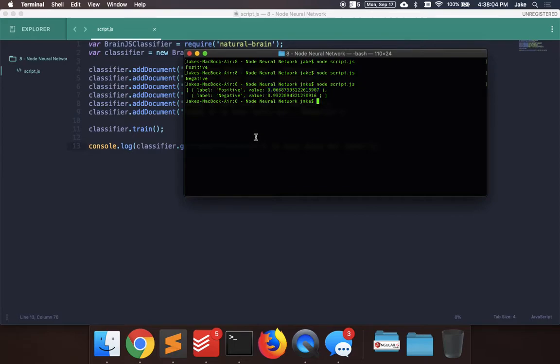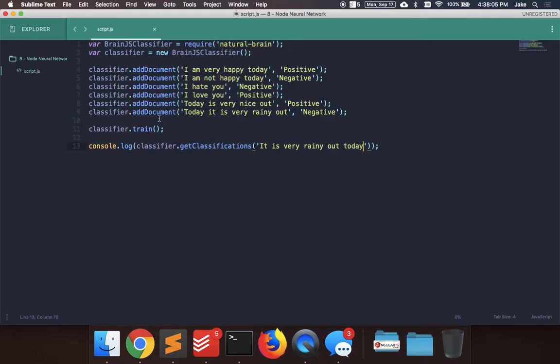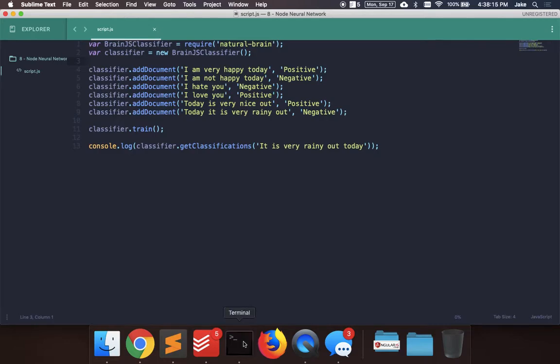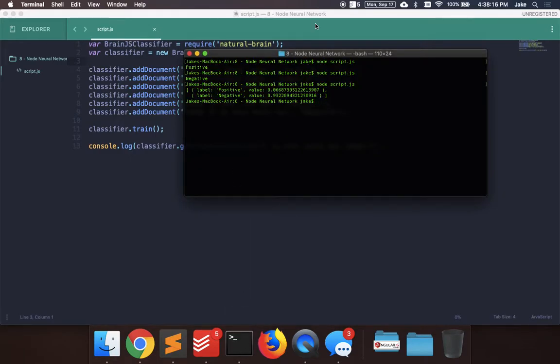So yeah, this is a simple tutorial on how to use this node neural network for natural language classification. Let me know if you have any questions in the comments and we'll do more advanced tutorials in the future. Thanks. Bye.